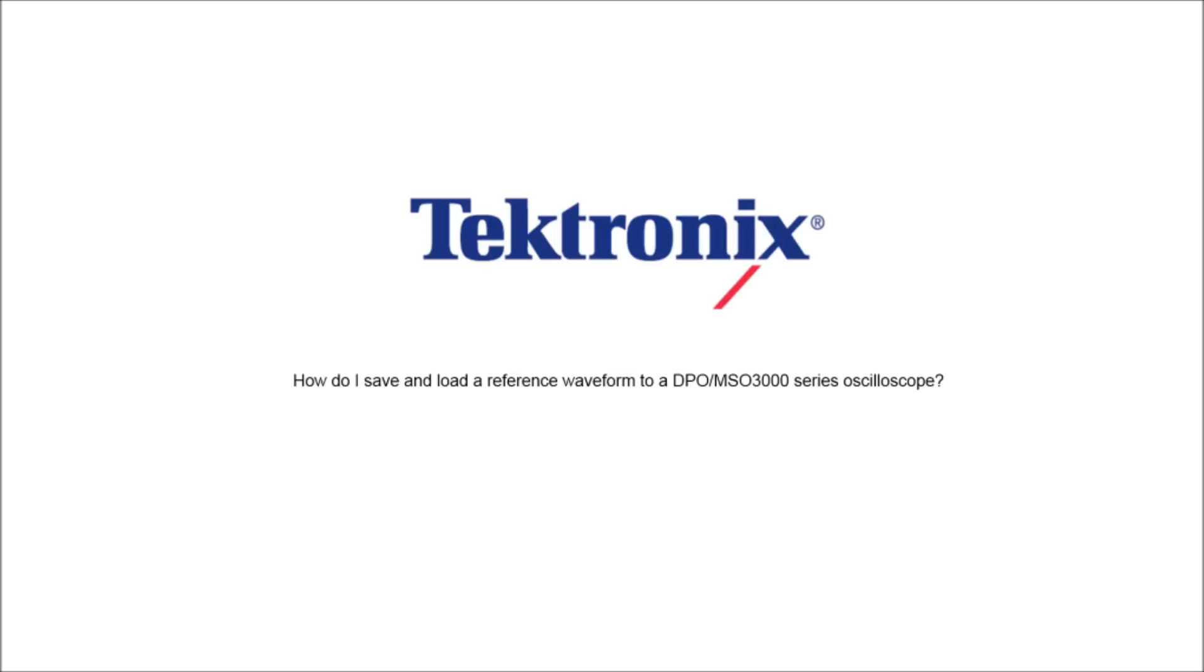Hello and welcome to Tektronix. Today we are going to talk about saving and loading a reference waveform to a DPO and MSO 3000 series oscilloscope.